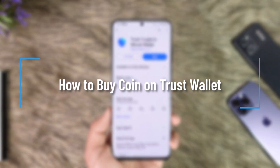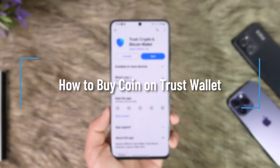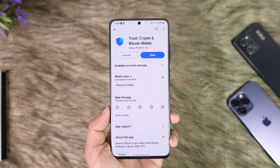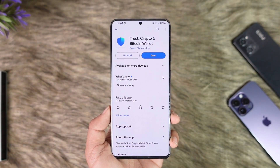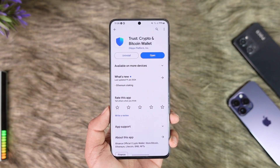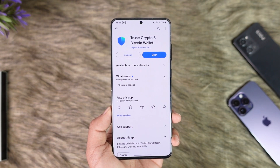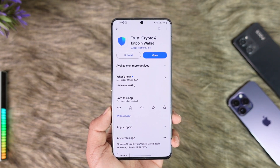How to buy coin on Trust Wallet. Hey everybody, welcome back to the channel. In today's video, I'm going to guide you through the steps on how you can buy coins in Trust Wallet, so make sure to watch the video till the end.